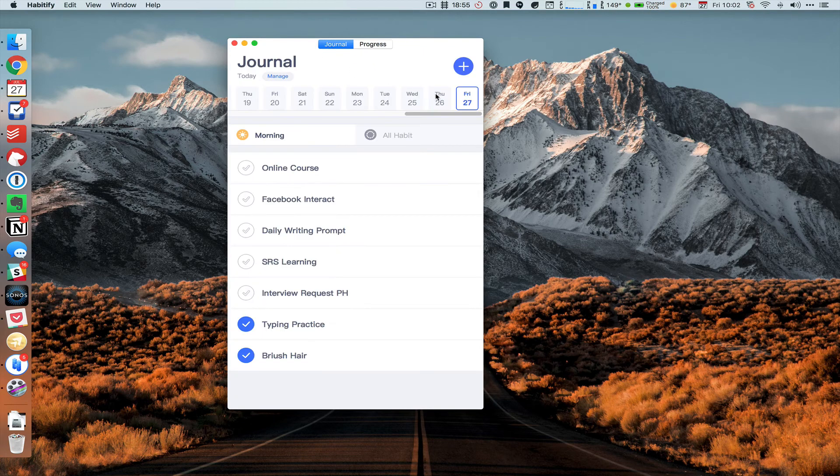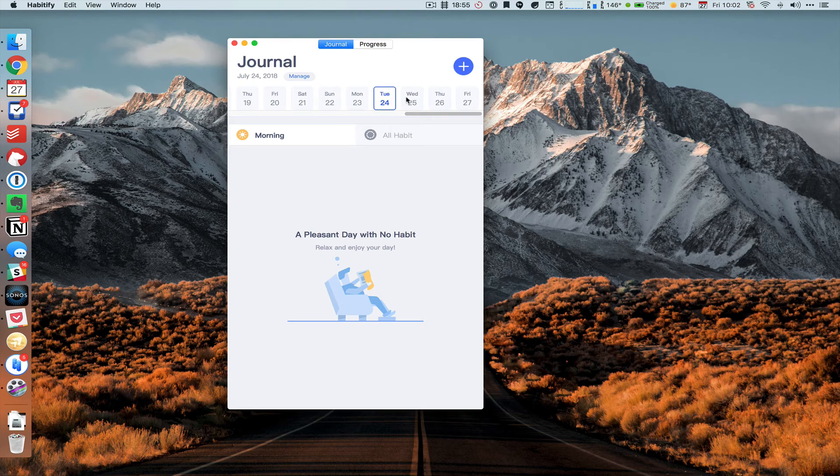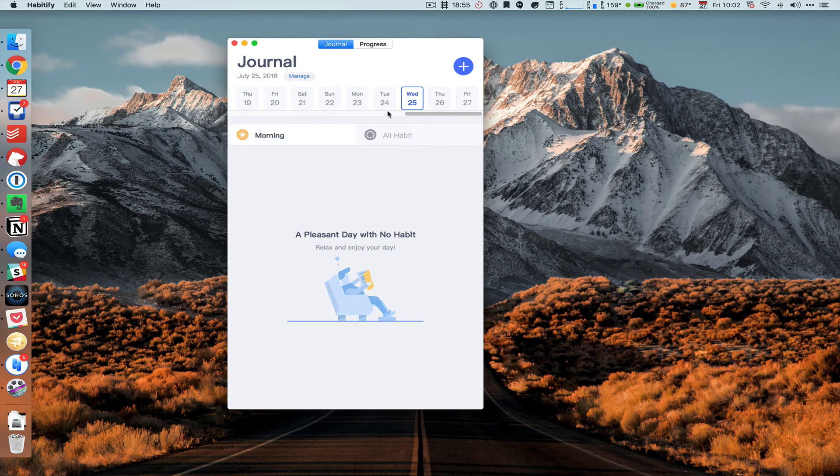And then we can go back into prior days, which I don't have any prior tasks at the moment, but you'd be able to see whether or not you completed certain habits or not on that specific day of the week.